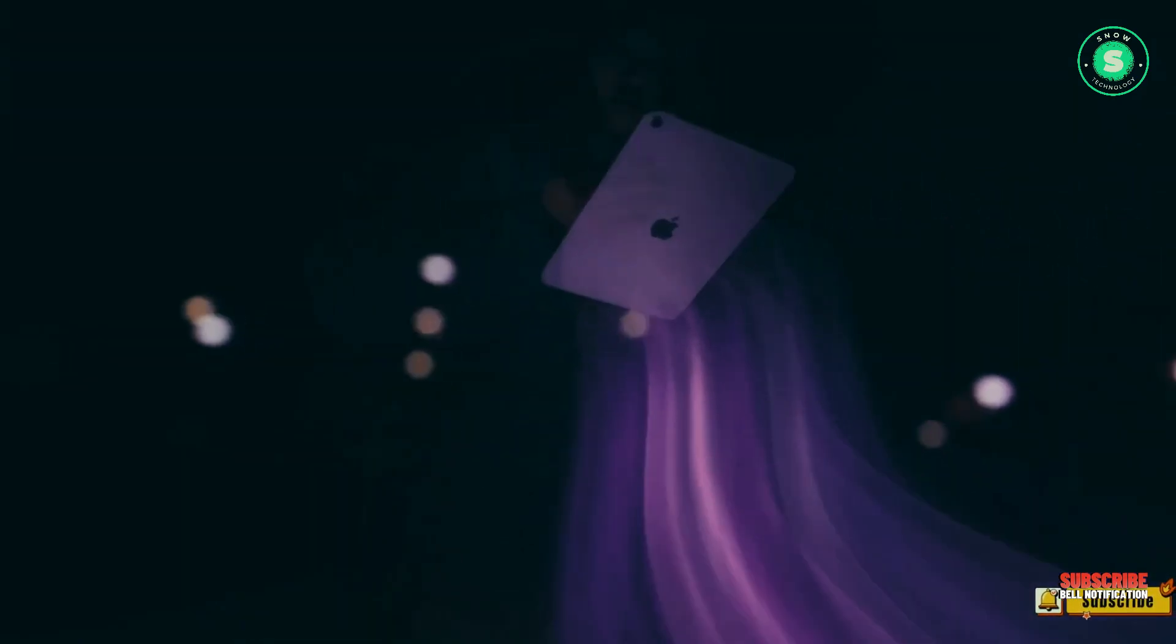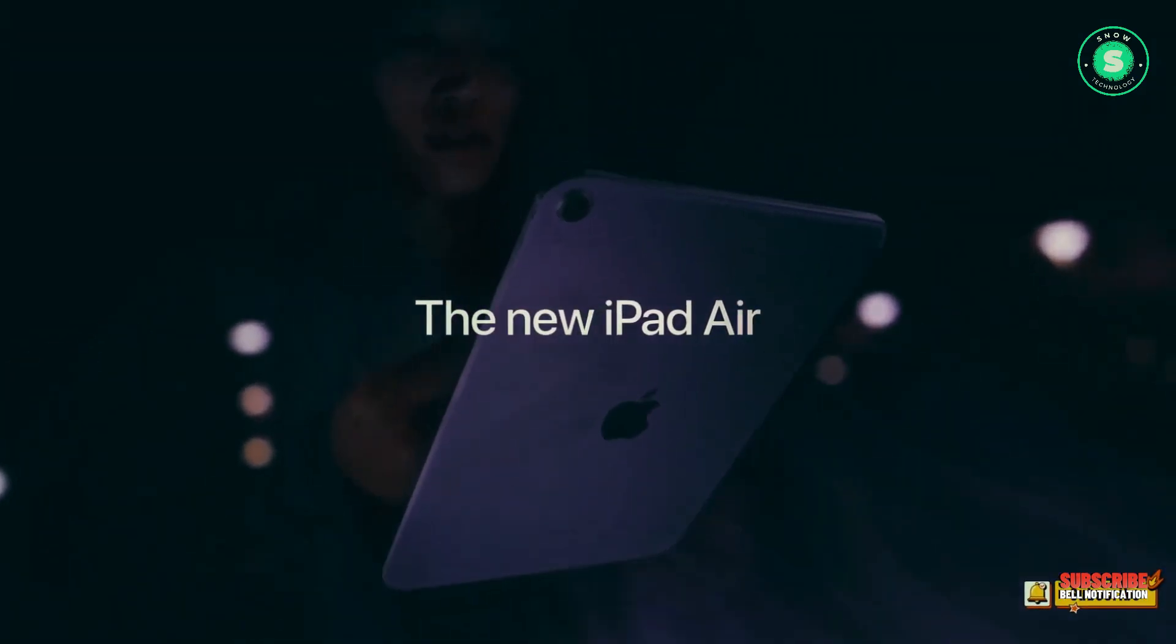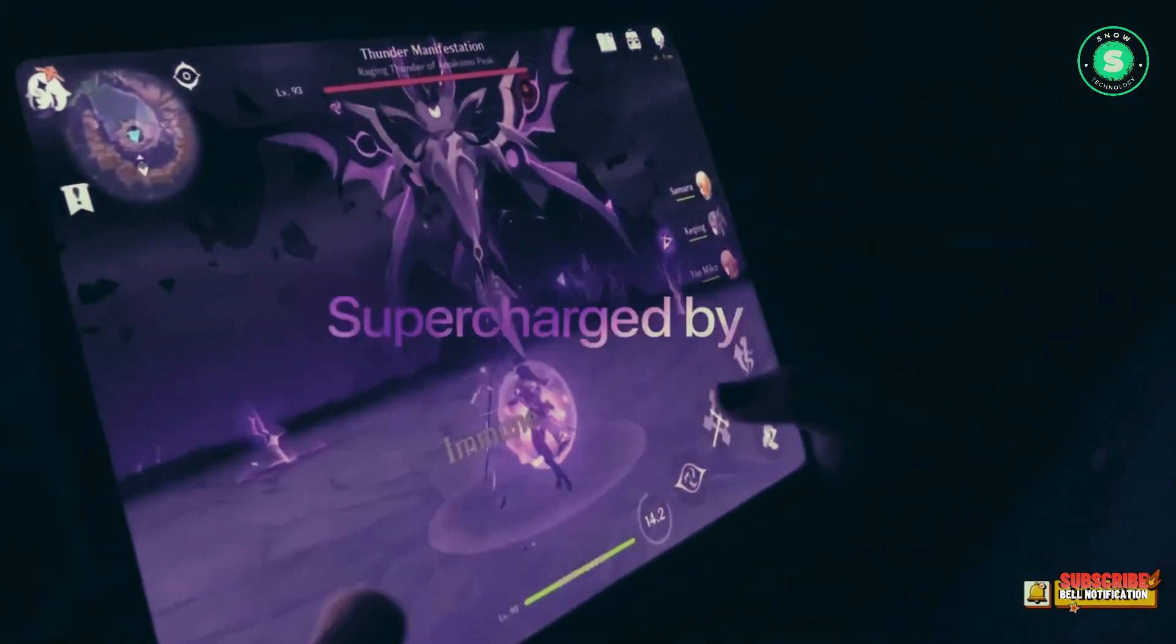While Instant Digital has a mixed track record in terms of revealing accurate information about Apple's plans, their claims warrant attention. They were the first to report the iPhone 14's yellow spring refresh in 2023.